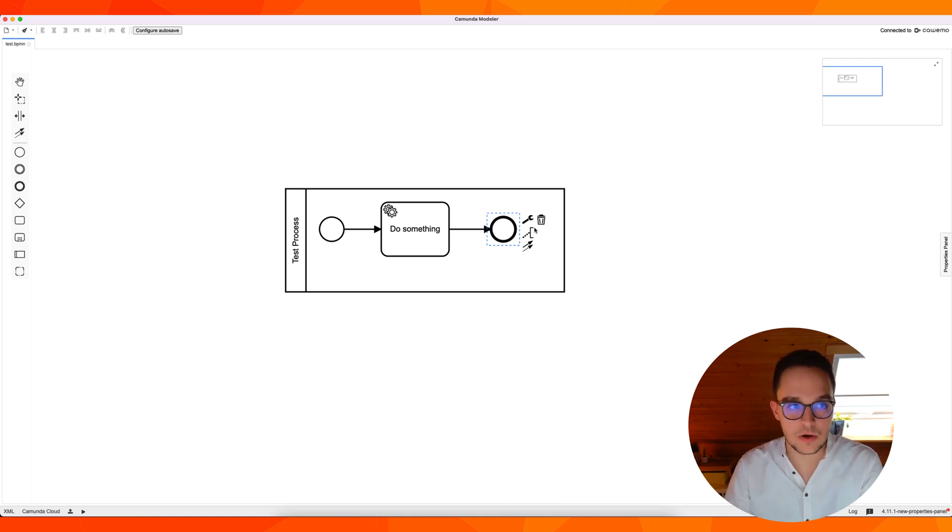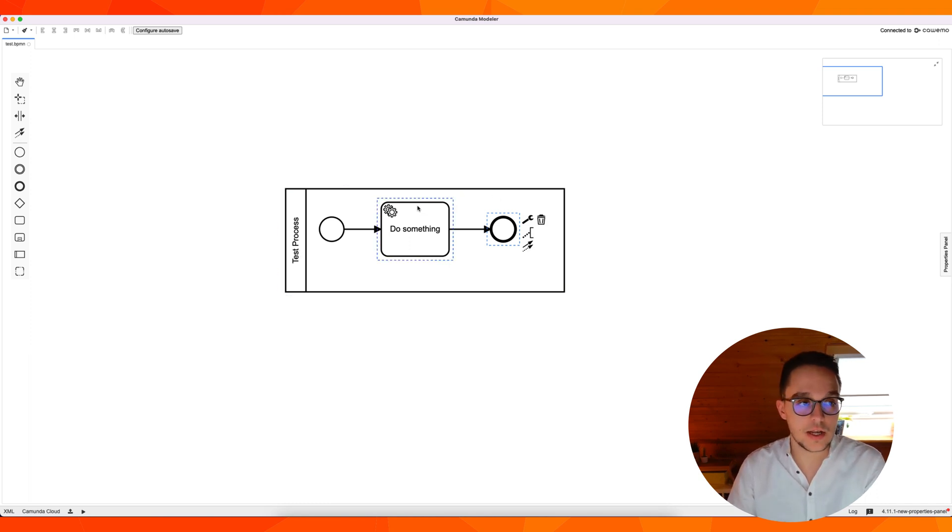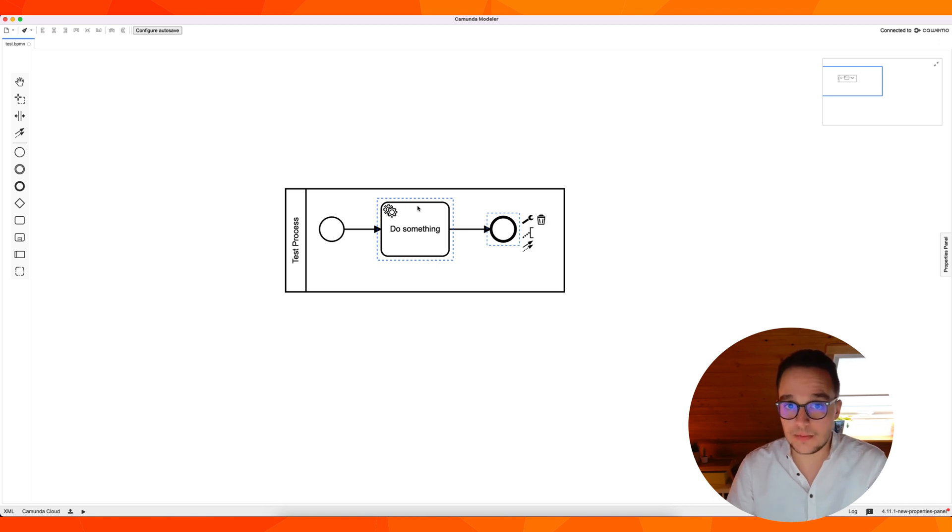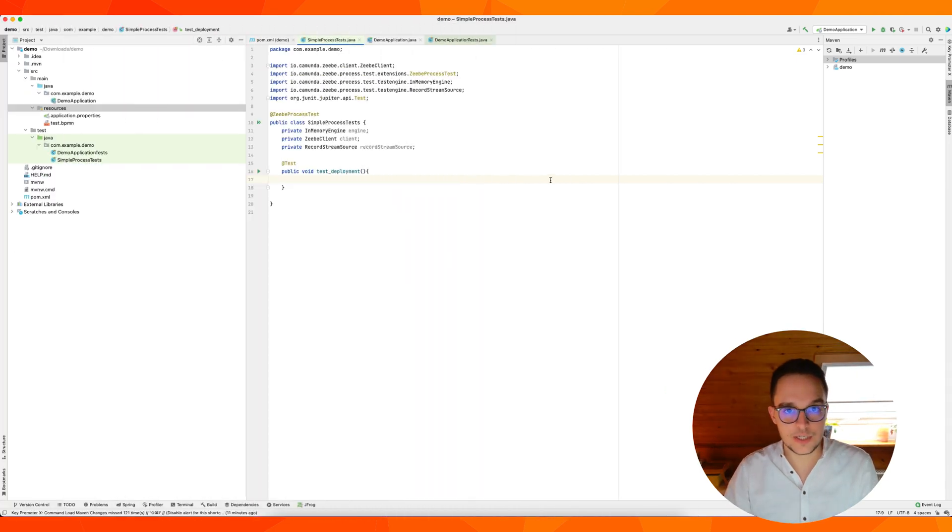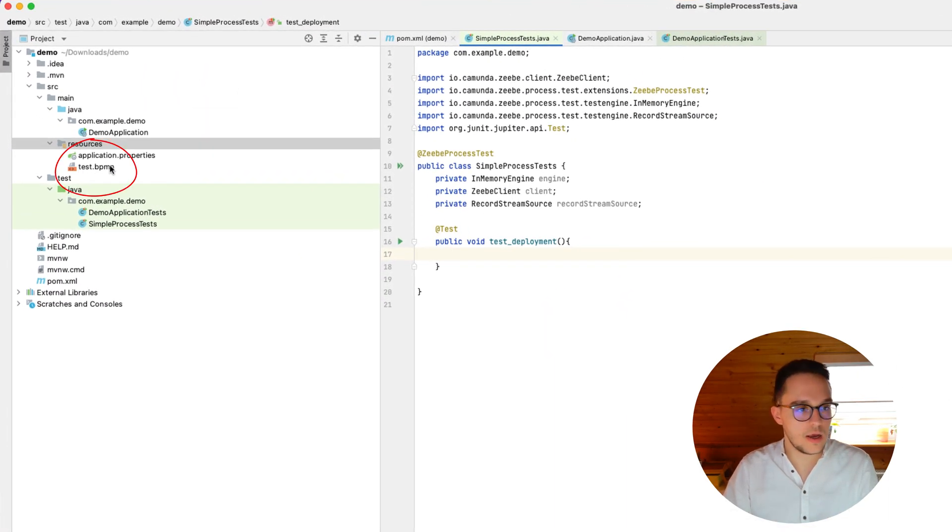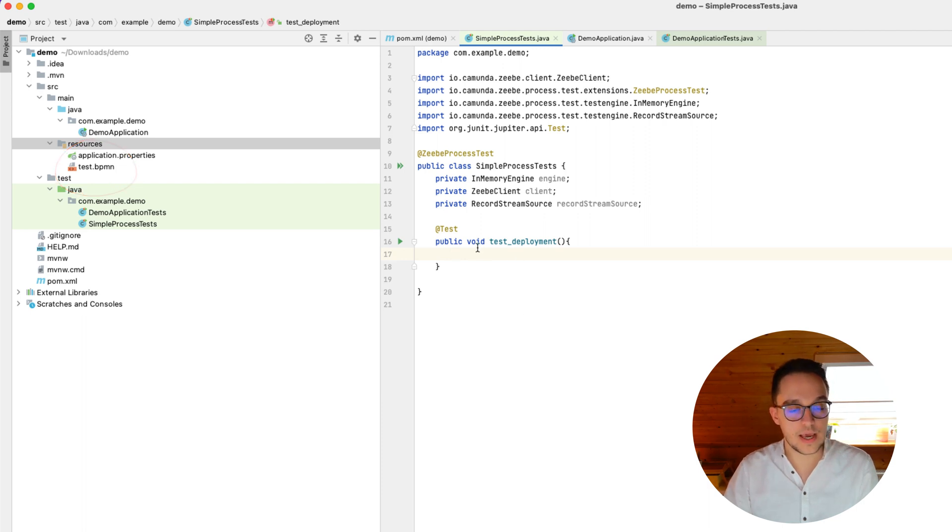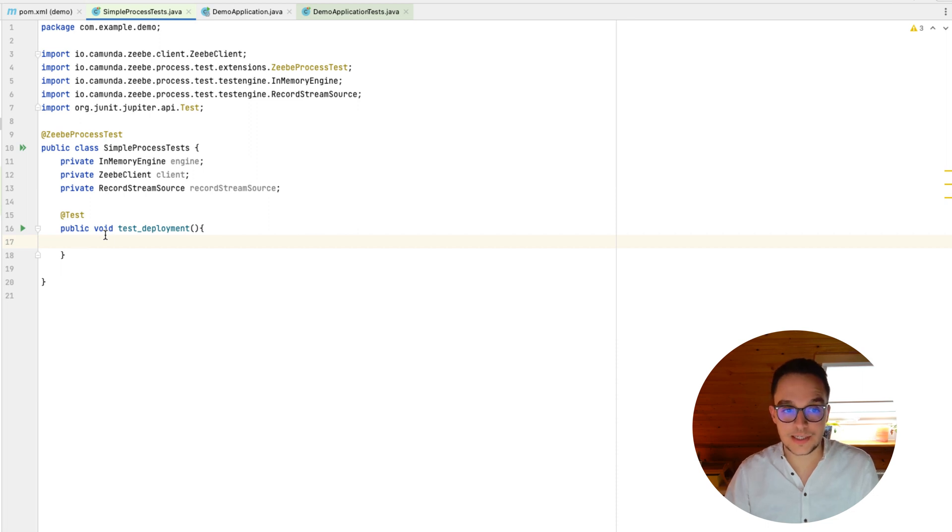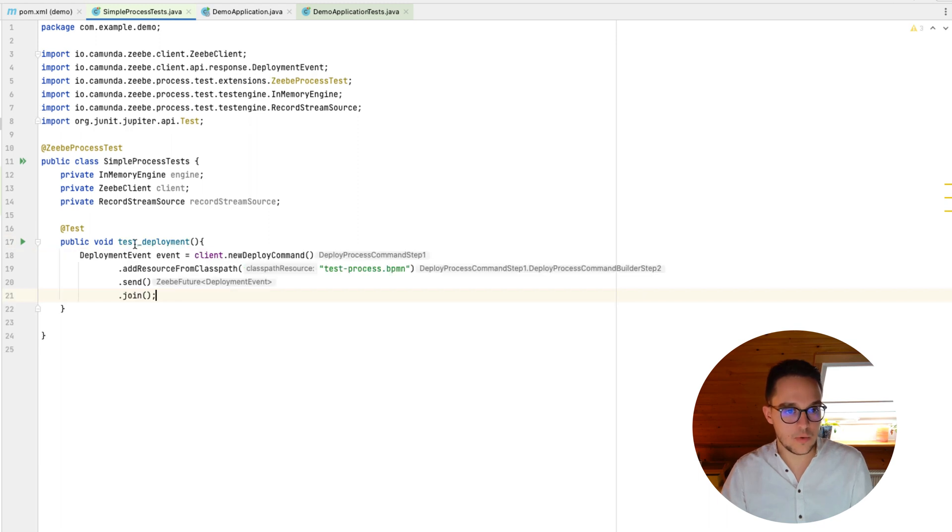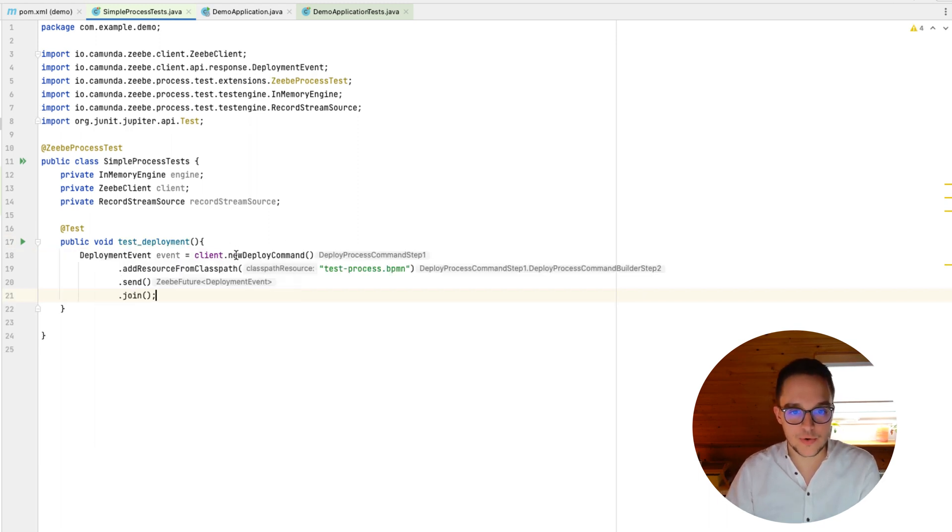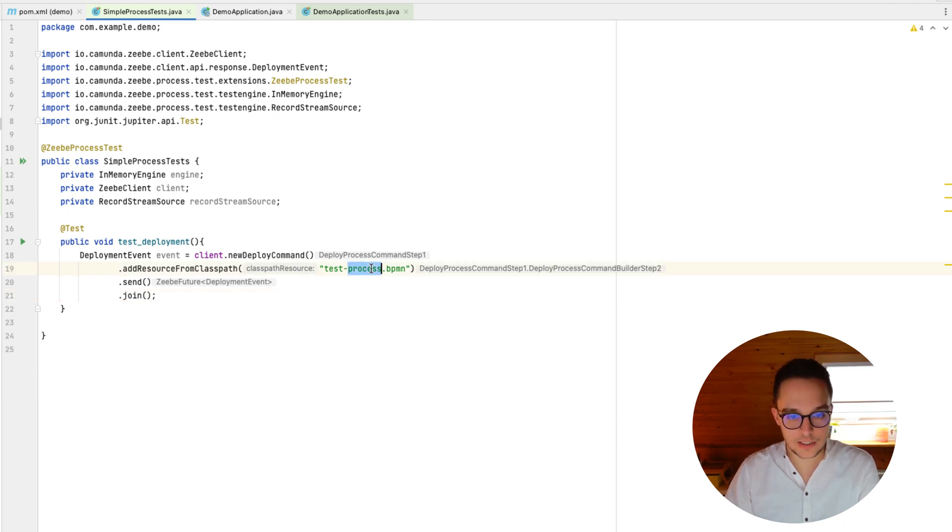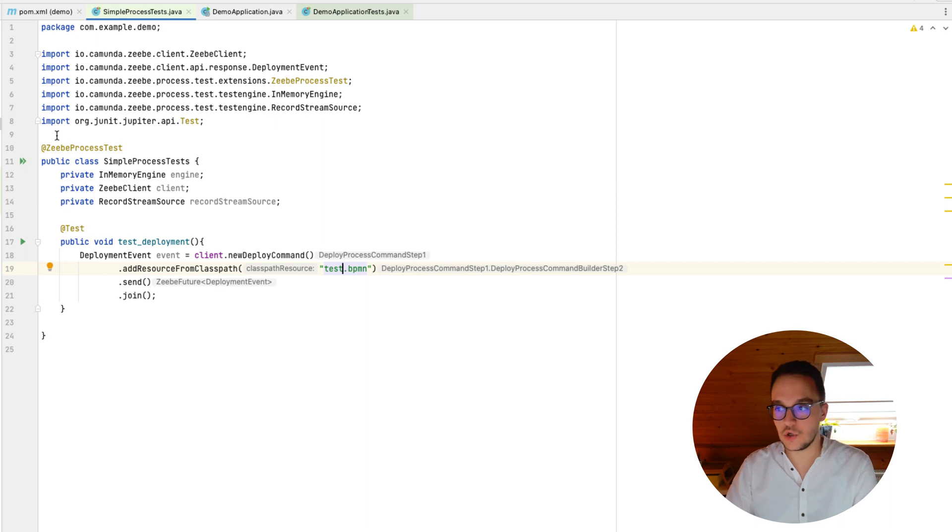And that's what it's all about. And we are going to store this image or this XML file, BPMN file, into the resource path of our Java project we've just created. As you can see, we now have the test BPMN file right here in our resource package. And now we can test whether the deployment of our process succeeds or not. Therefore, let's add our, so to say, deployment event where we create a new deployment command by adding a resource from our classpath called test process BPMN. And then we send this request and join.